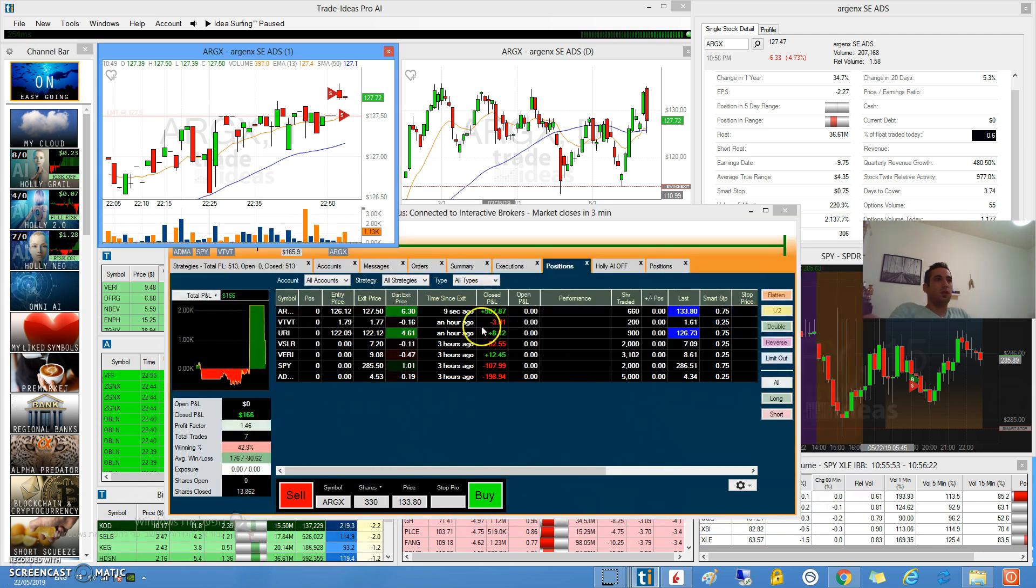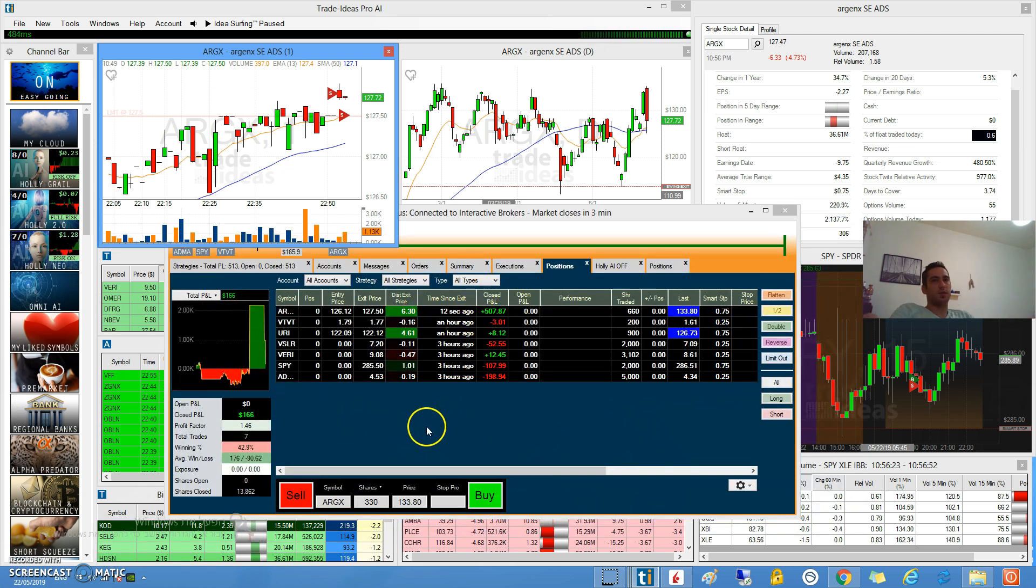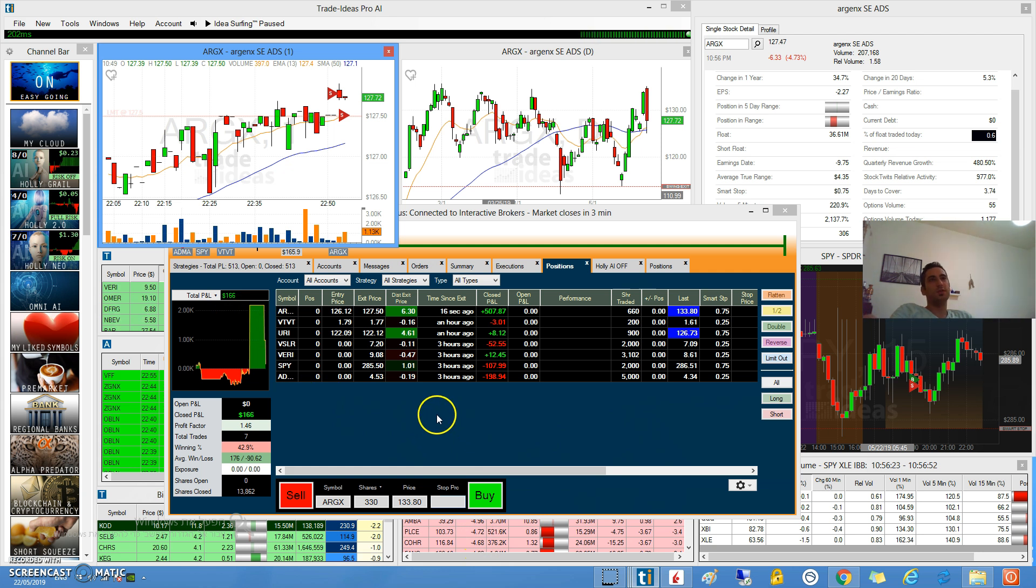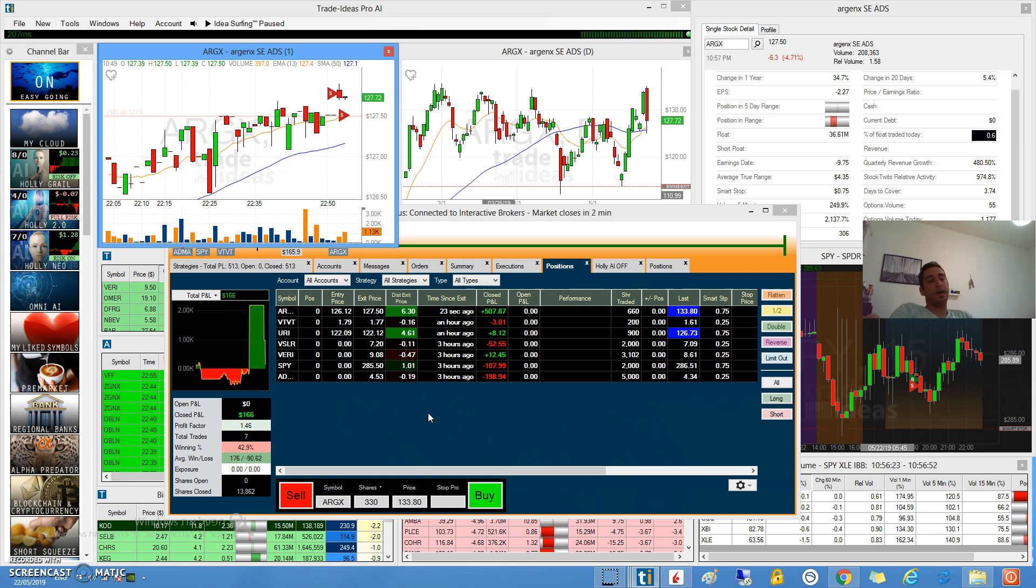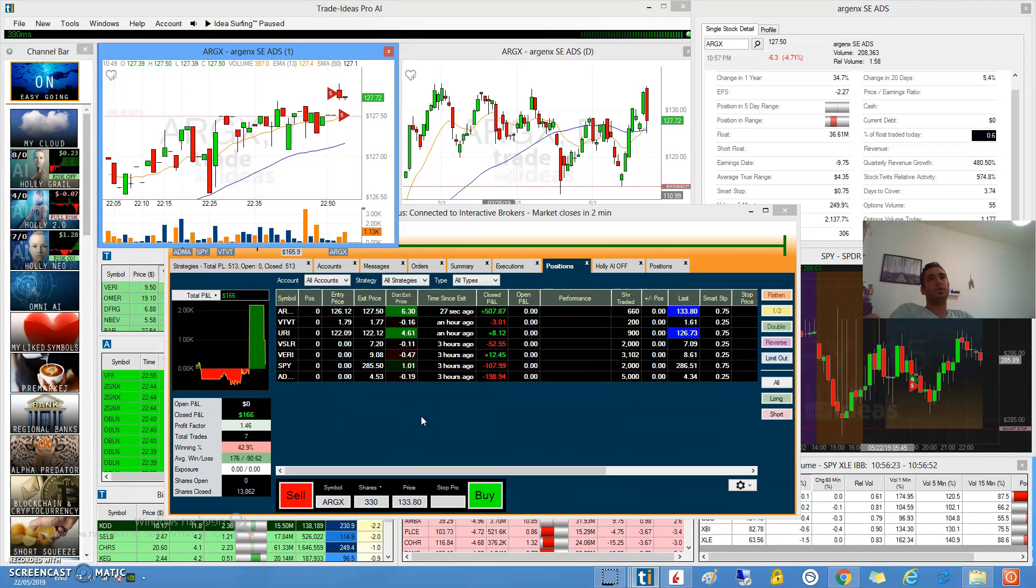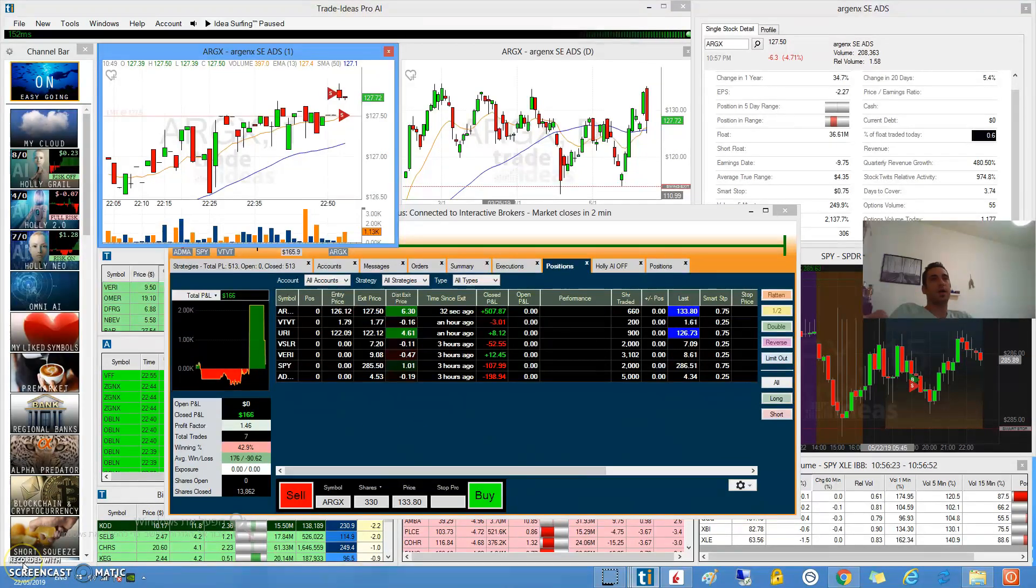I closed all my positions and I finish $166 in the green which is good. Green is always good. I hope you enjoyed this three series of videos and it was informative to you. If it was, please subscribe to our channel and I will see you in the next video.